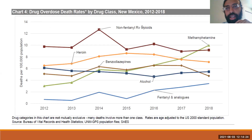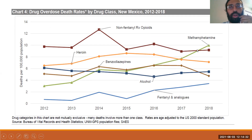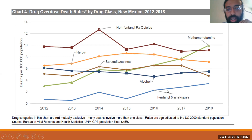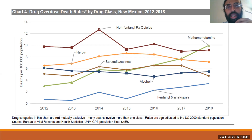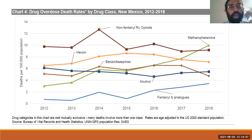This is national data showing the green line — methamphetamine — really rising around the country in terms of overdose mortalities. The other big line rising is the blue line: fentanyl and analogs, our high-potency synthetic opioids. Both have been increasing dramatically in terms of overdose mortalities.